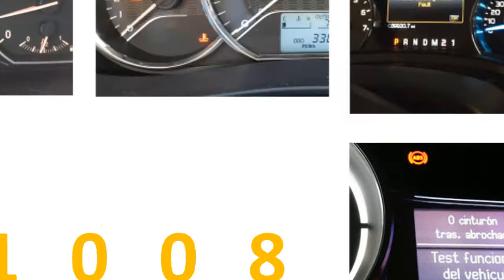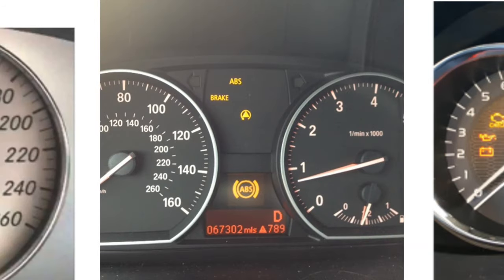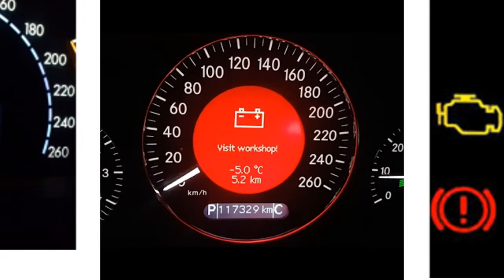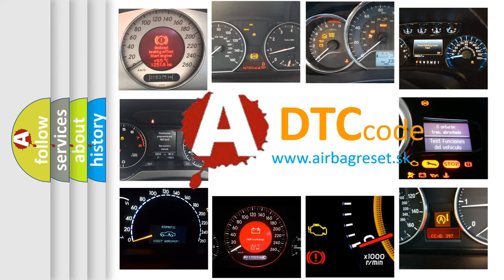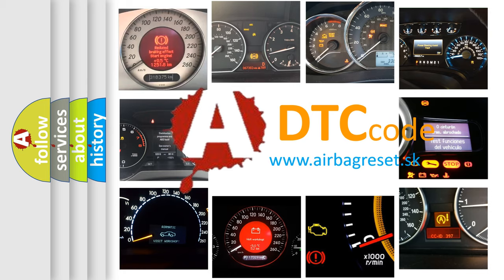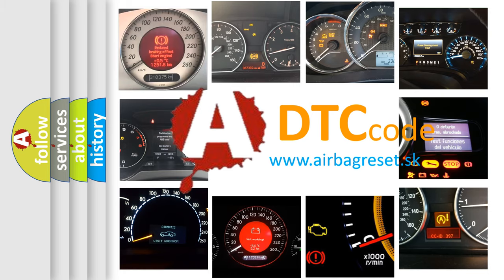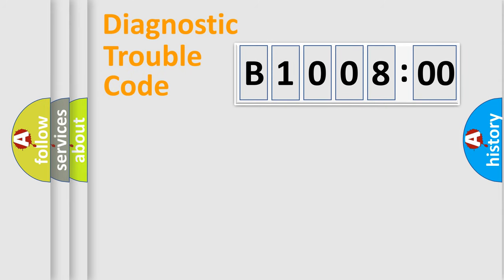How is the error code interpreted by the vehicle? What does B100800 mean, or how to correct this fault? Today we will find answers to these questions together. Let's do this.